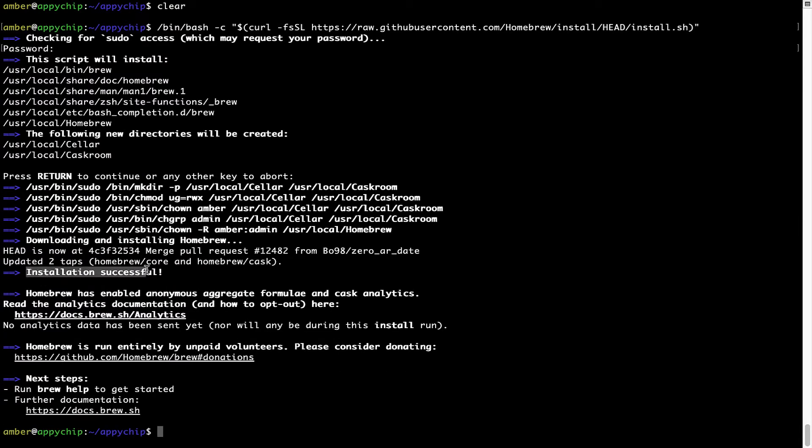As this message here says, installation successful. So that's it. Brew is successfully installed on your Mac now.